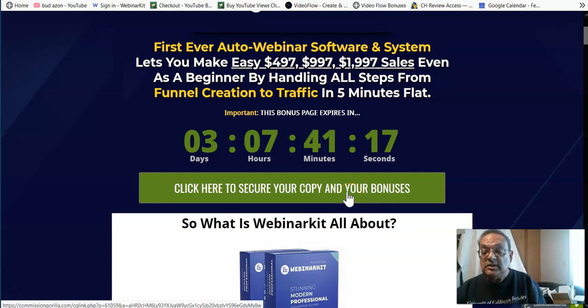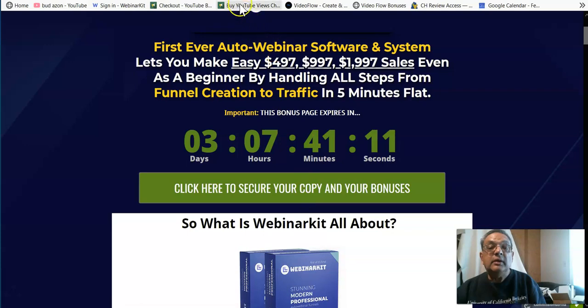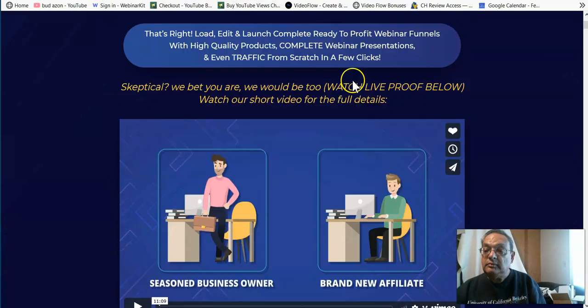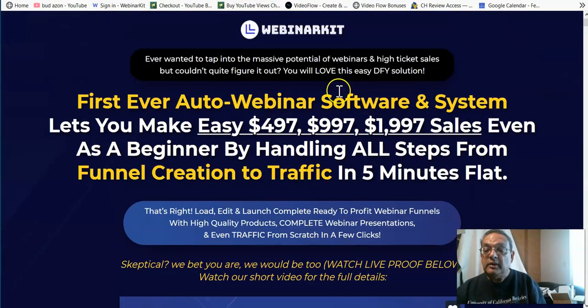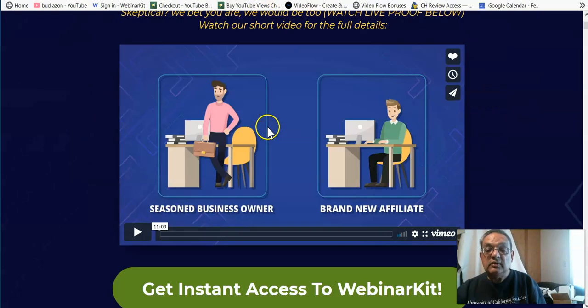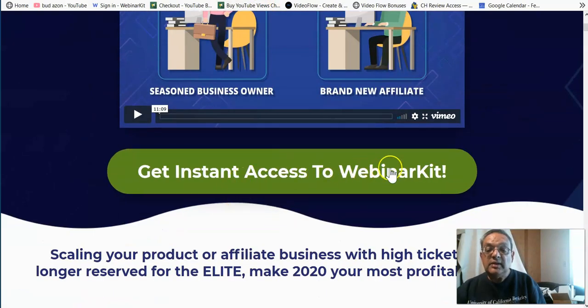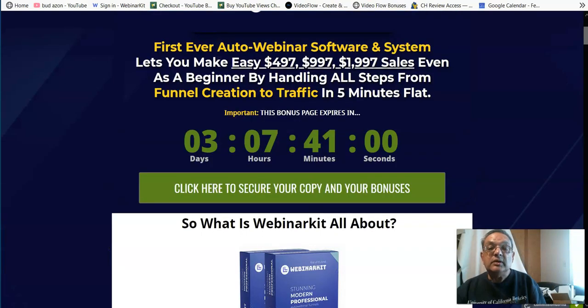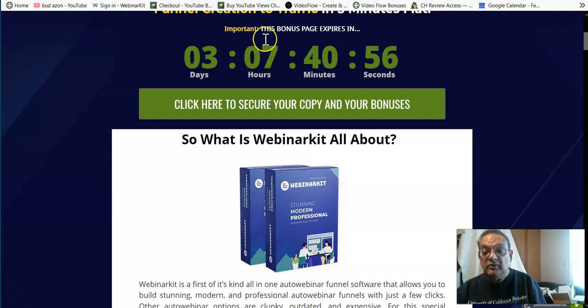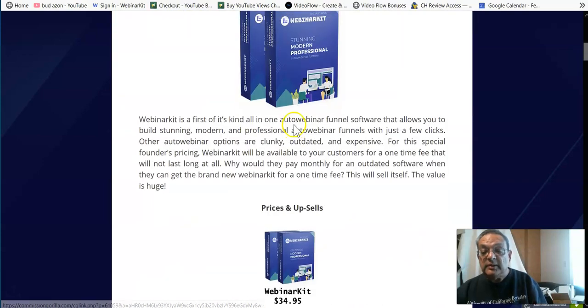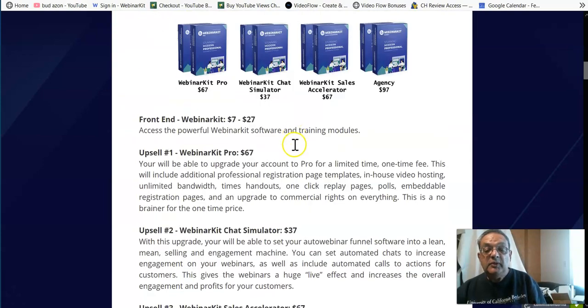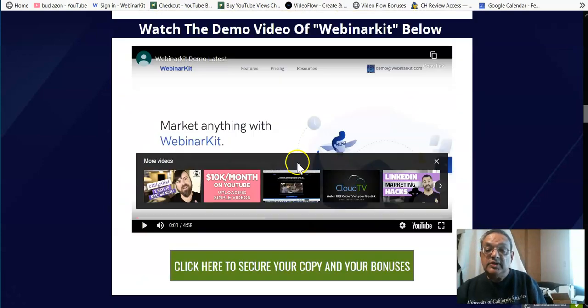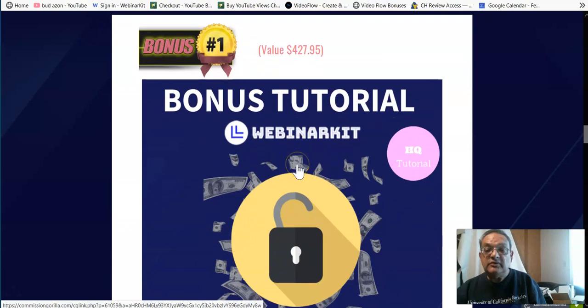Now, my bonuses will expire when the timer hits zero. So it's a good idea, as soon as you decide to buy the system, and I'm sure you'll see it's a terrific system for such a low price, you click on the green tab over here, and it'll take you to your Webinar Kit sales page. And then you click on Get Instant Access to Webinar Kit, and that's where you can buy the software. And if you buy it through my link right now, all my bonuses will also be attached to it.